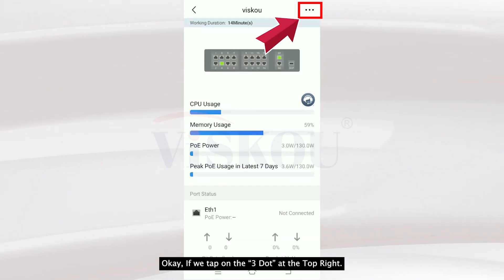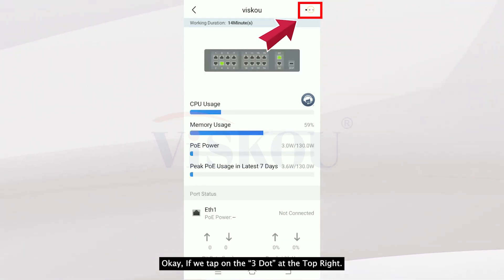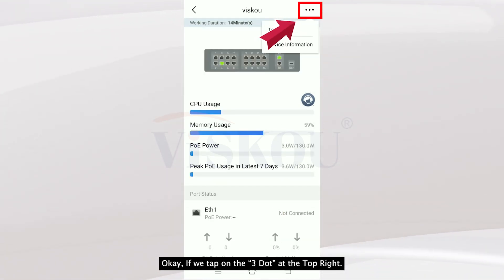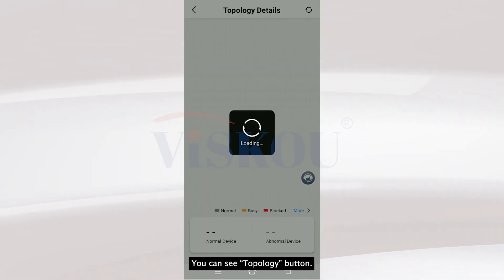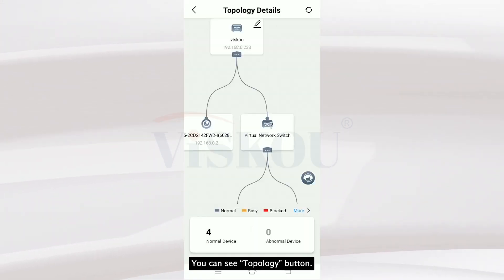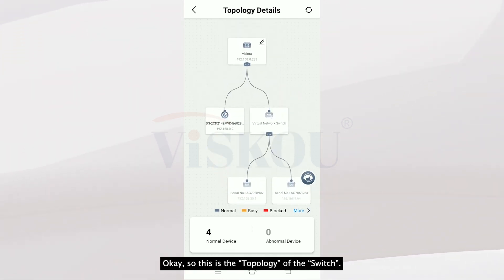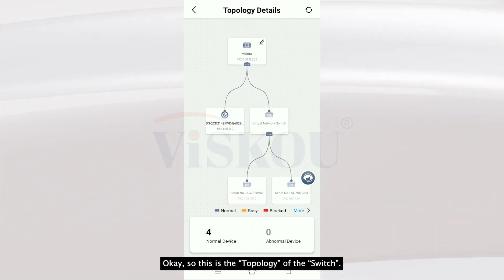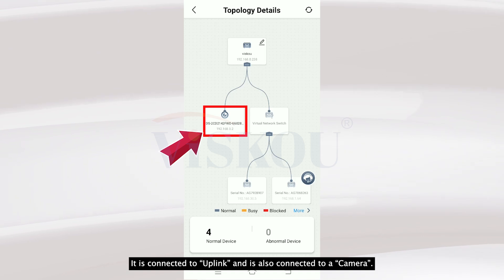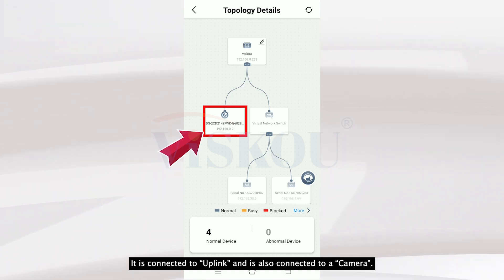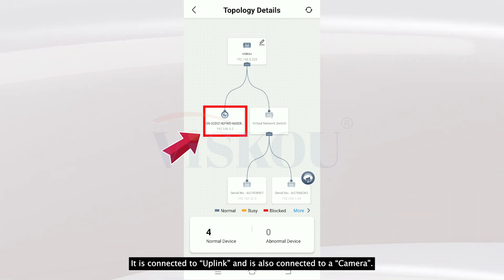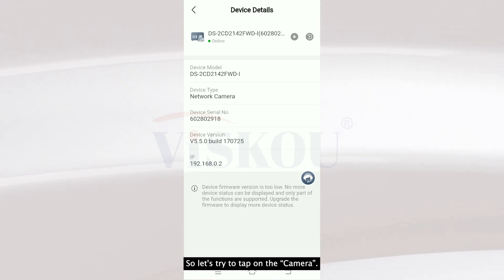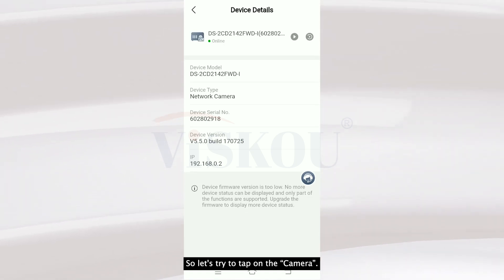If we tap on the three dots at the top right, we can see Topology. This is the topology of the switch — it is connected to the uplink and also connected to a camera. Let's try tapping on the camera.